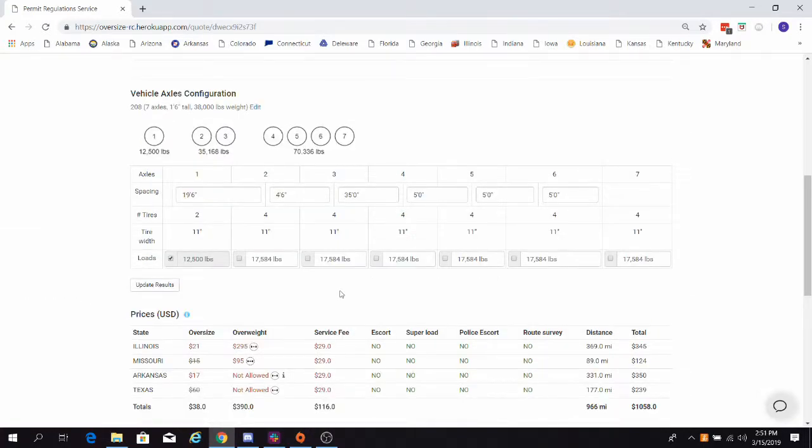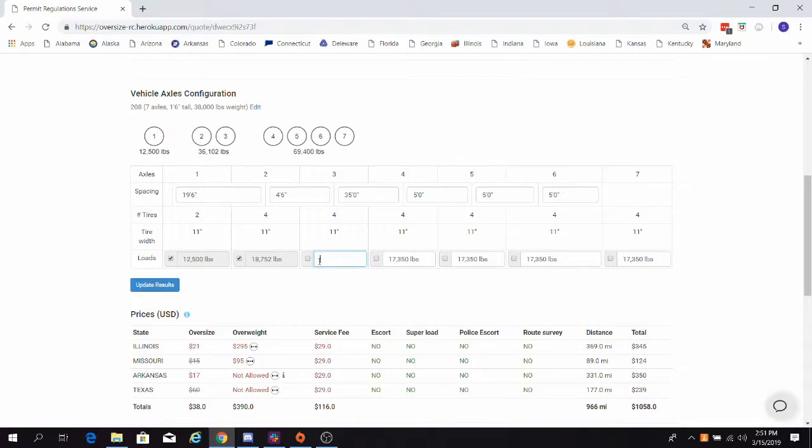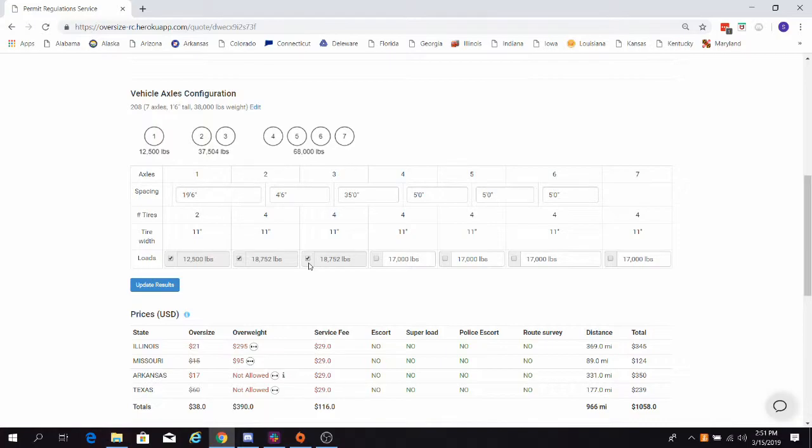Knowing that, I would split the difference and add 1,168 pounds to my first drive axle. Always remember to check the box to save the value. I would do the same thing for the second drive axle. Now, I will update my results.